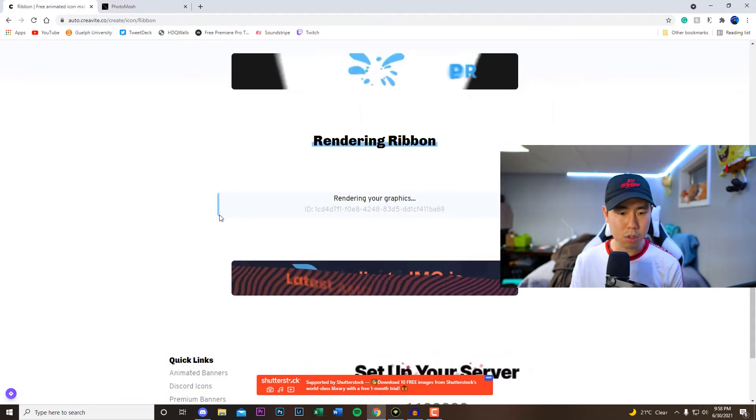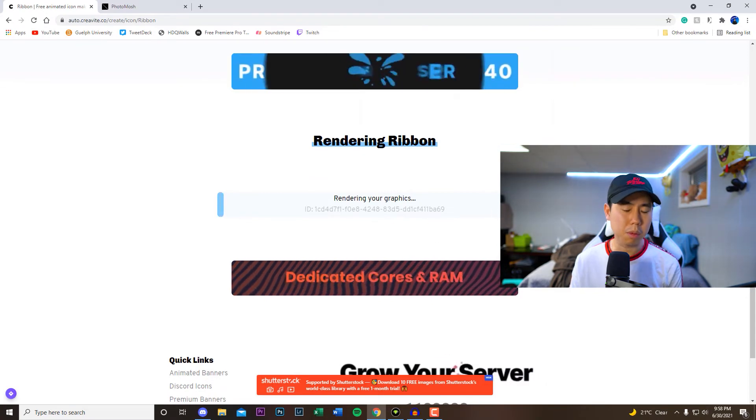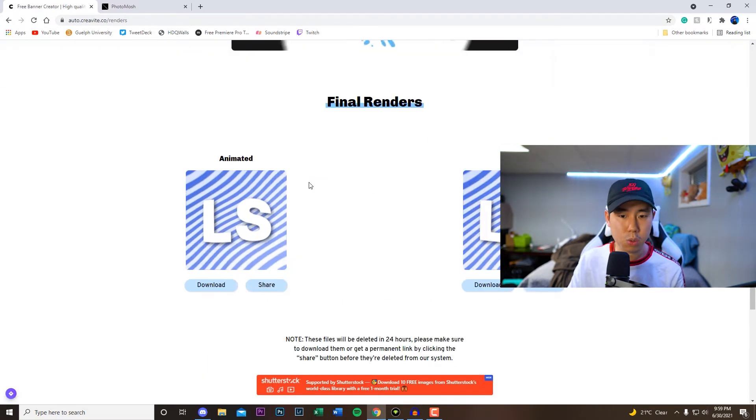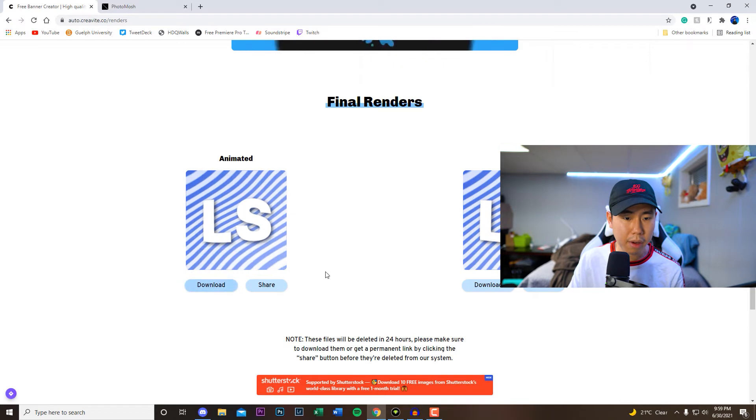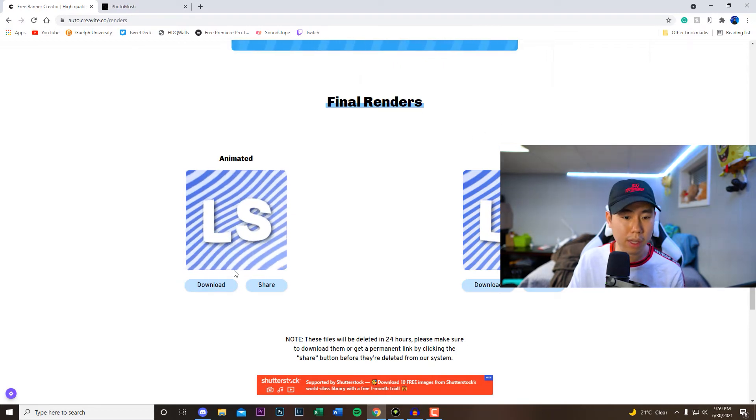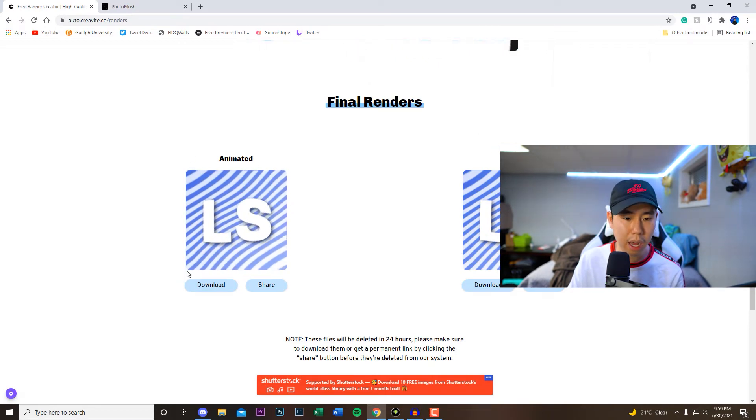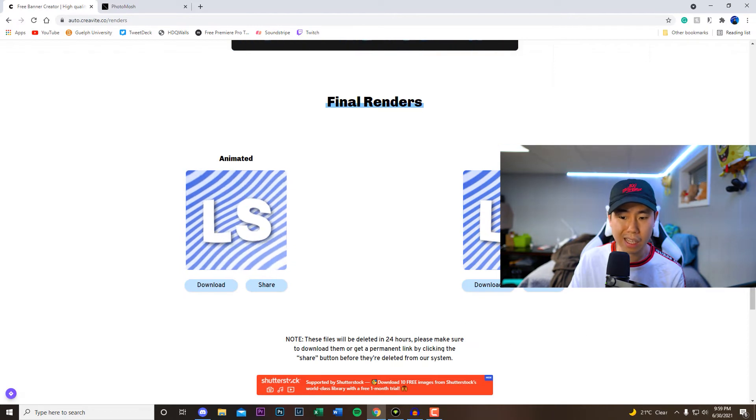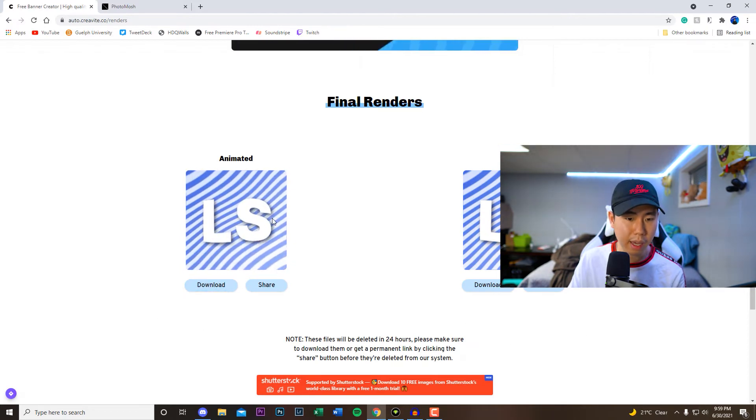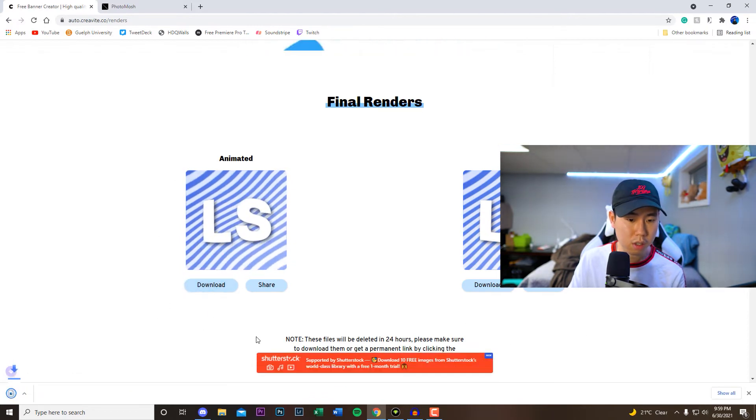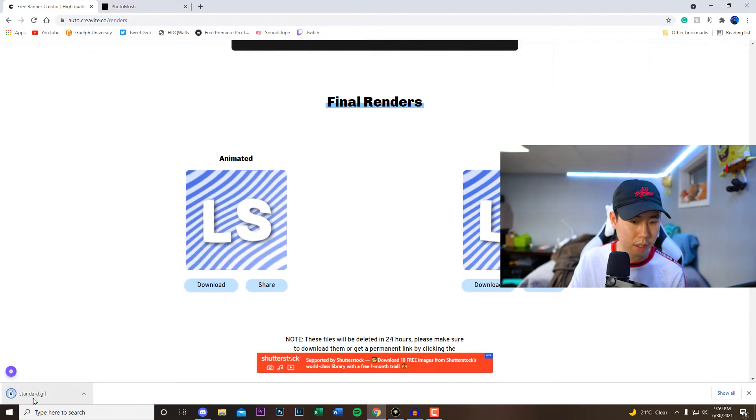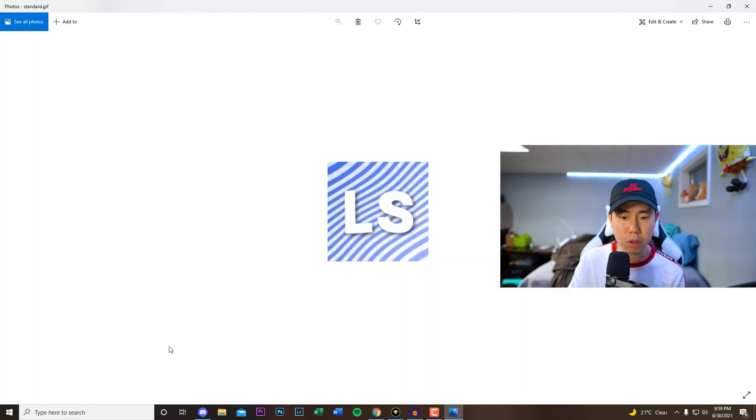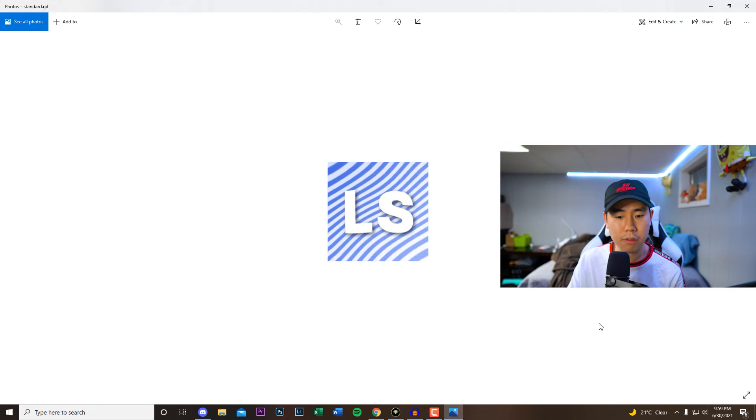This part may take a bit so just be very patient, it may take about a couple minutes. So once it is finished rendering right here you guys see the animated version, or if you want a static version. So if you don't like the gif style for it you guys can go with the static instead, but I'm gonna go ahead and download the animated one because I actually like this one. So click on download, there it is standard.gif, you can open it up and preview it right here.